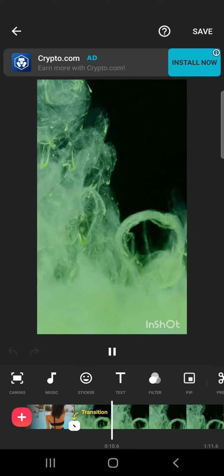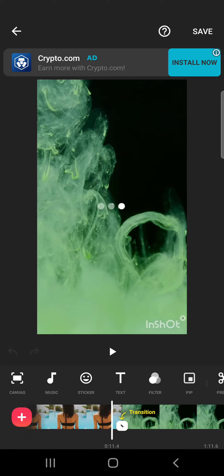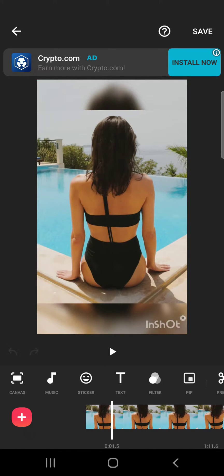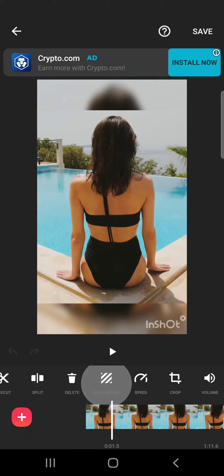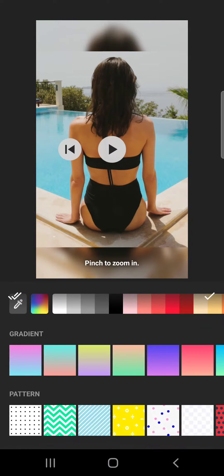into it. First, if you want to change the background of your videos, you will have to swipe a little bit right and you will see this background icon. Now if you tap on the background, you will